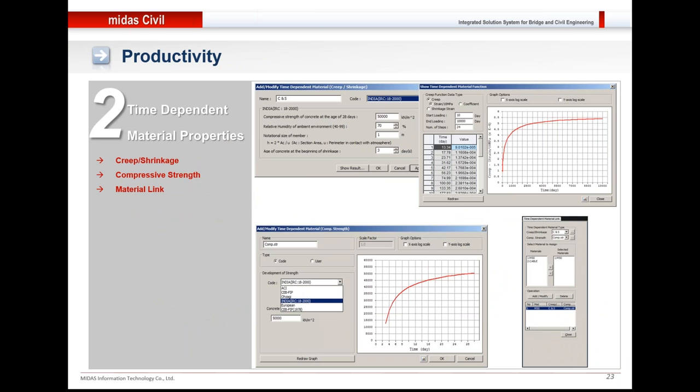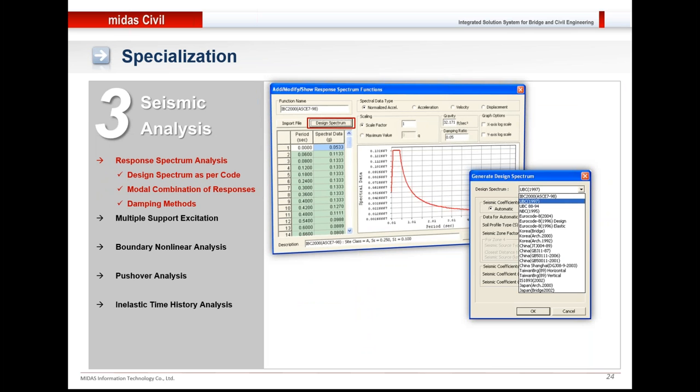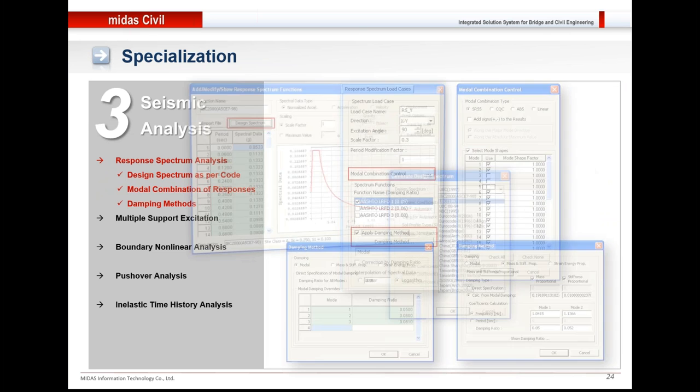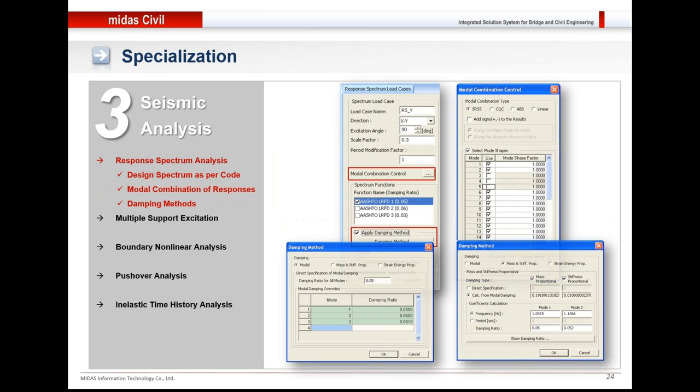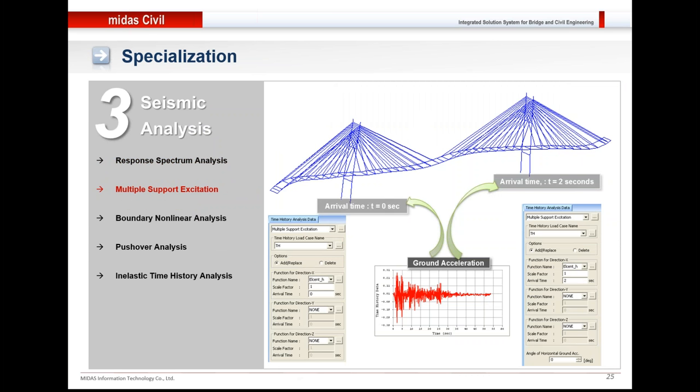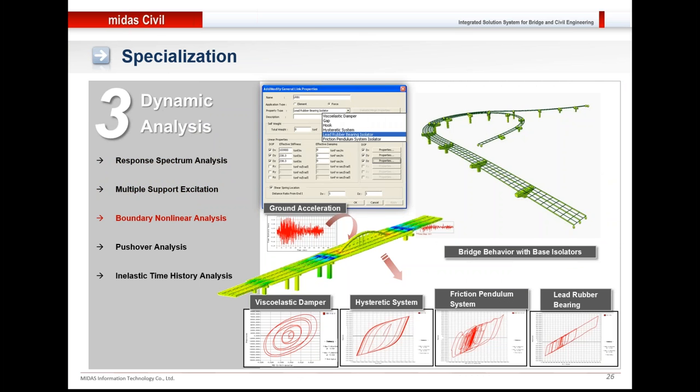The software also provides several design spectrums based on various codes as shown on the right, and model combination and responses could be added. Time histories could be applied to check the behavior of the structure under some particular earthquake. Non-linear analysis could also be performed. Different dampers and base isolators could be applied to the structure—these are inbuilt features.